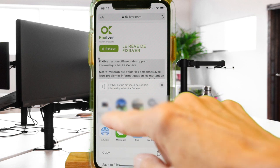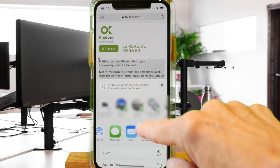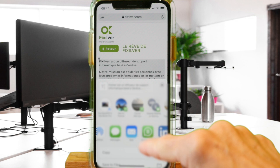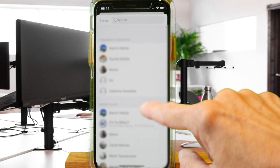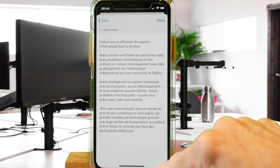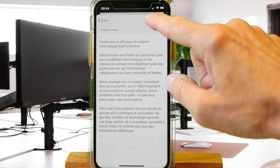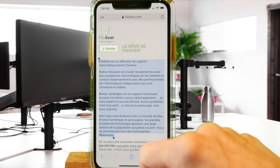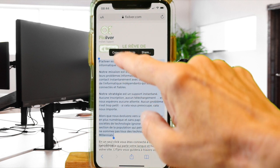If you click on share, you can instantaneously share this message via email, message, WhatsApp, or AirDrop. In our case, we'll do it through WhatsApp. All you need to do is choose your recipient and the text is immediately copied — all you have to do is send it.